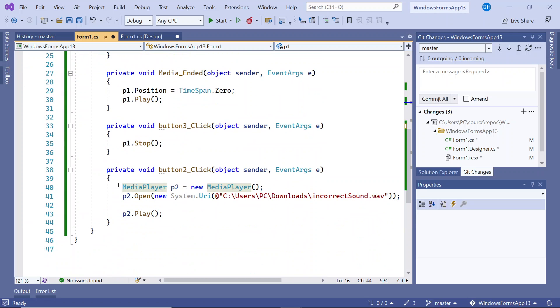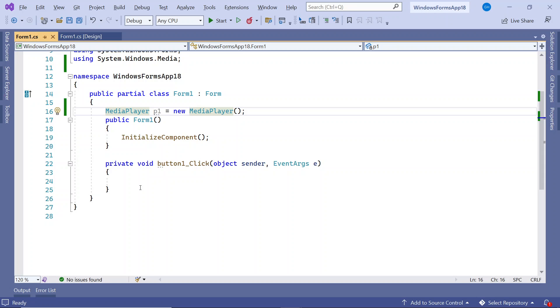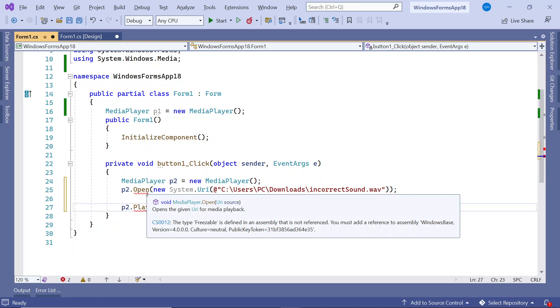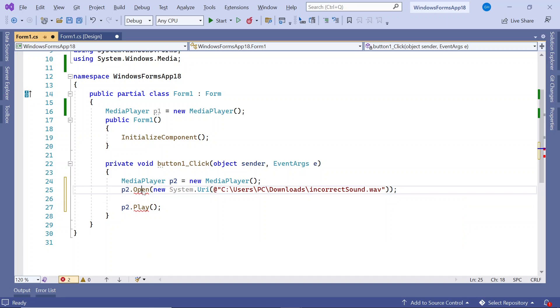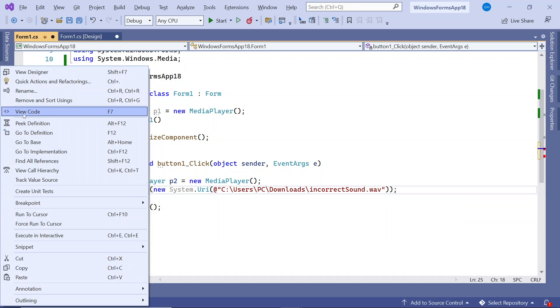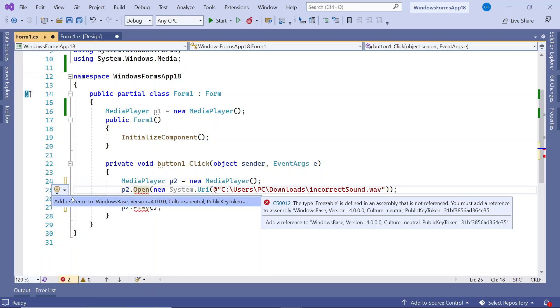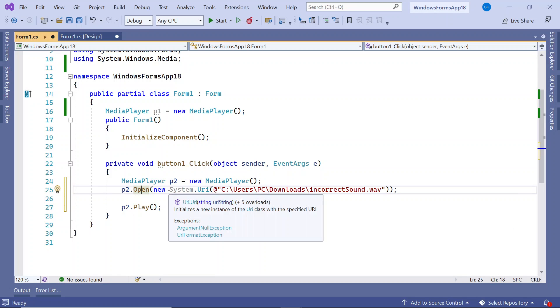Let's just grab this chunk of code and we get some more squiggly lines here. Basically we need to do the same trick. We right click, quick actions, and you click on this rectangle here and that includes the Windows base. So that's done.